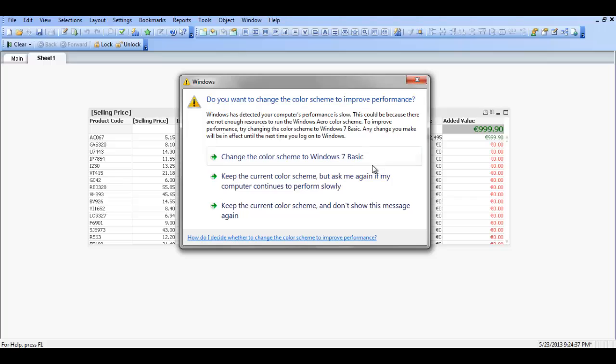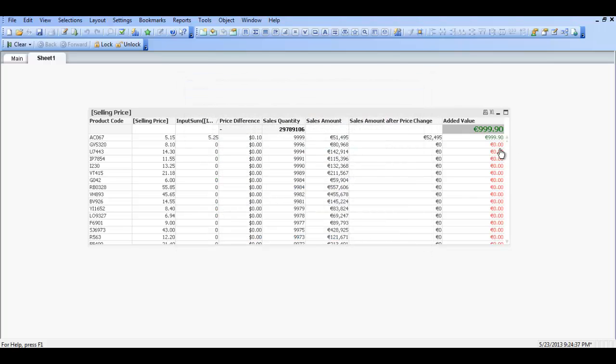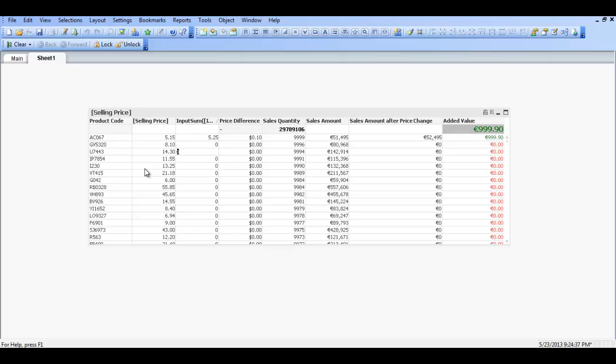Which gives us an added value of just shy of a thousand euros. So again for your company if you need to generate additional fifty thousand euros per annum. One way of doing it is actually going in and making slight changes to the selling price of your products. So that there is nothing too drastic. So for example if we change this one from fourteen thirty to fourteen forty let's say another ten cents.